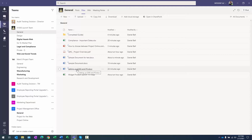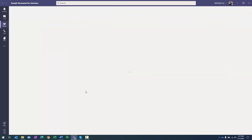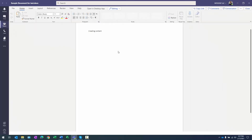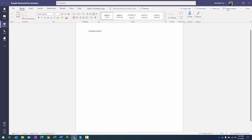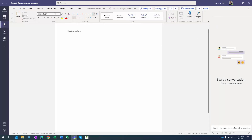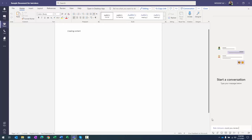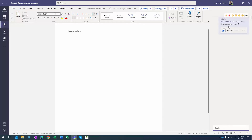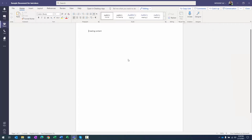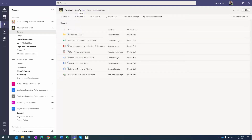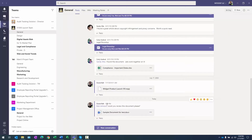Let's open that Sample Doc we just created. Here's my document opened up and it's open for editing. I want to have a conversation about it, so I'll click the Conversation button. I'll mention Bob with the @ sign, type in Bob, and write 'Could you review this document please?' Then I'll press Enter to post it, and you can see the item has posted.